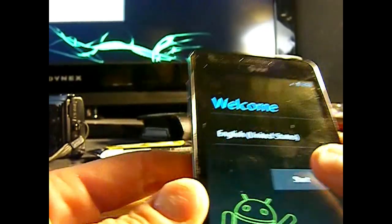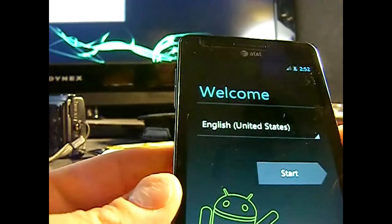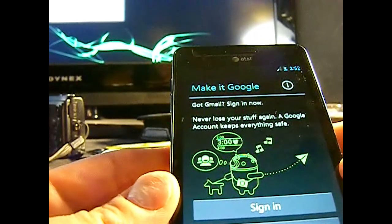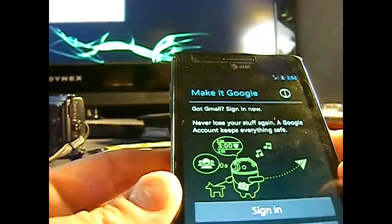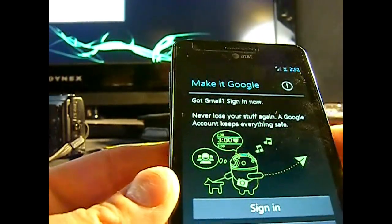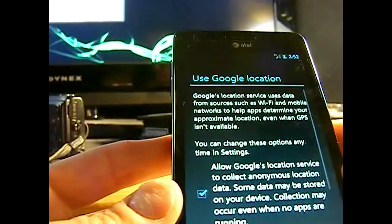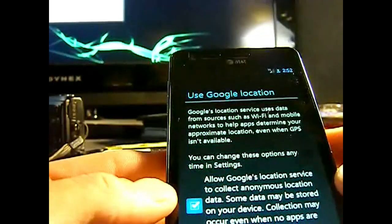But there you go. And that's the Ice Cream Sandwich welcome screen. And you can sign in now or later. I choose to do it later just to show you guys a quick overview.